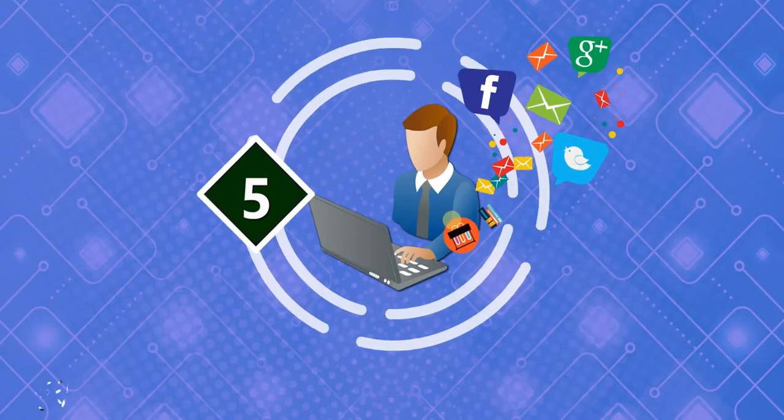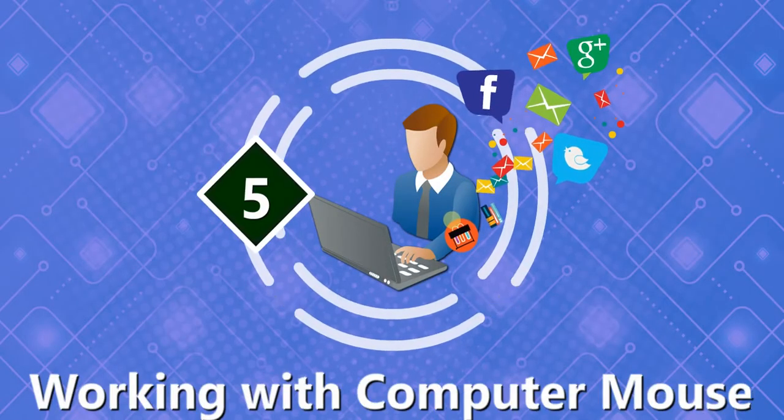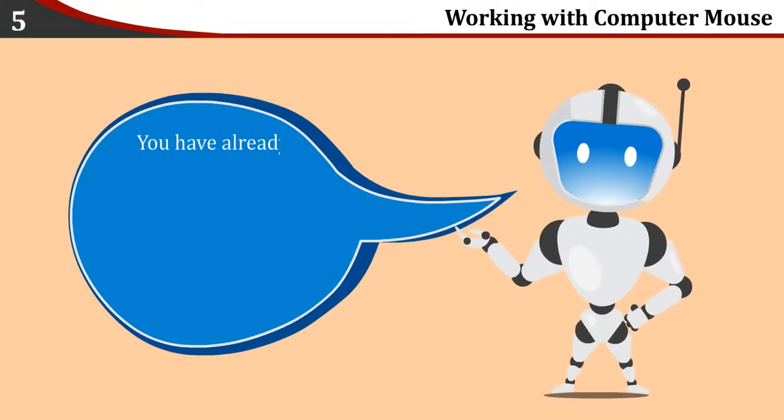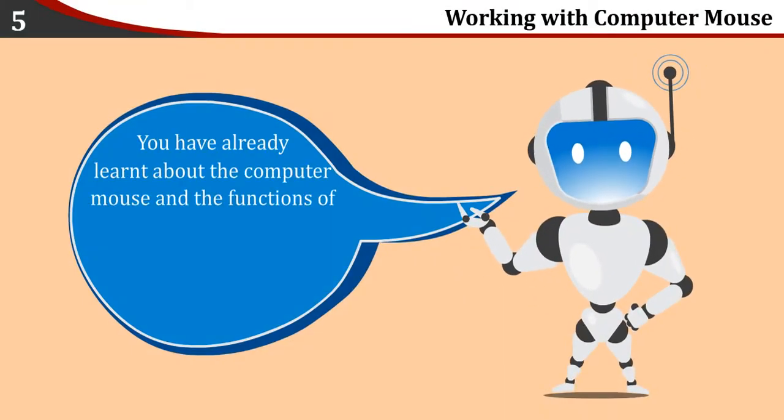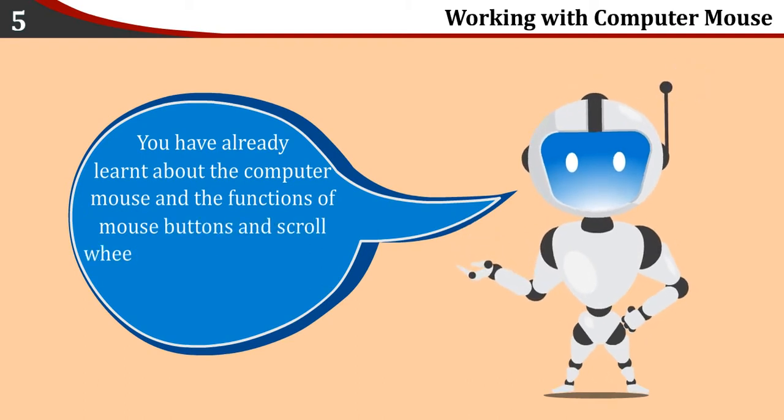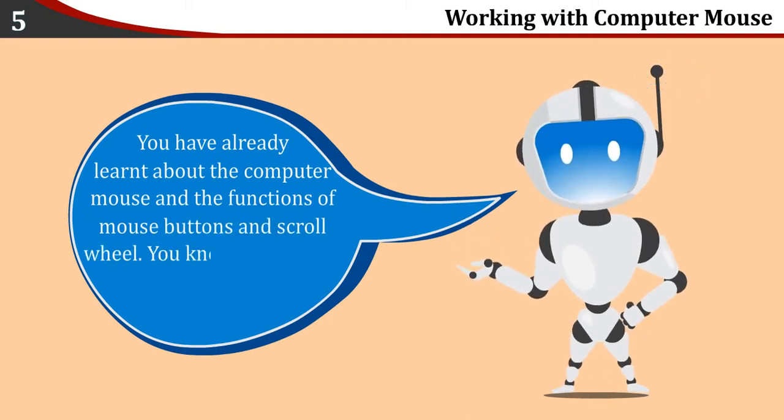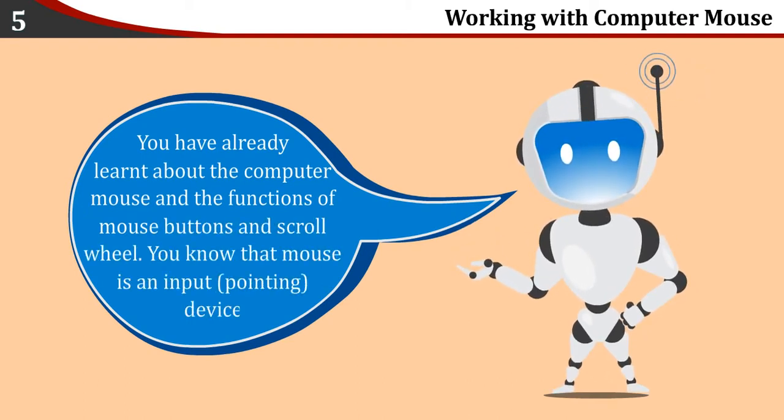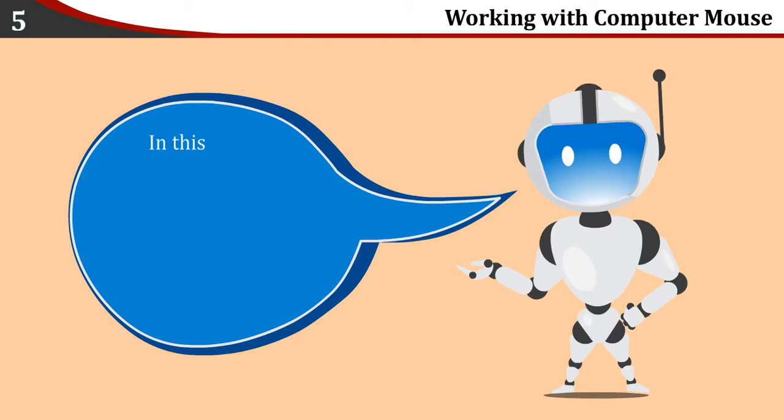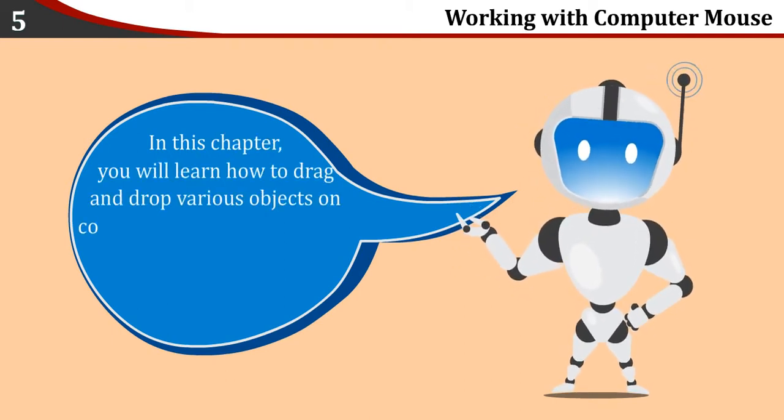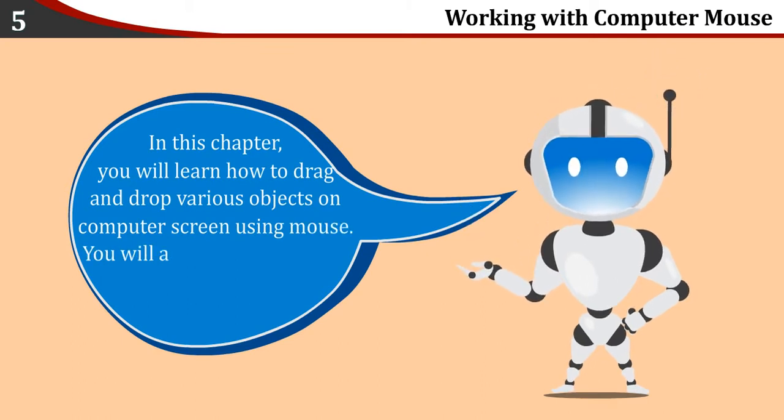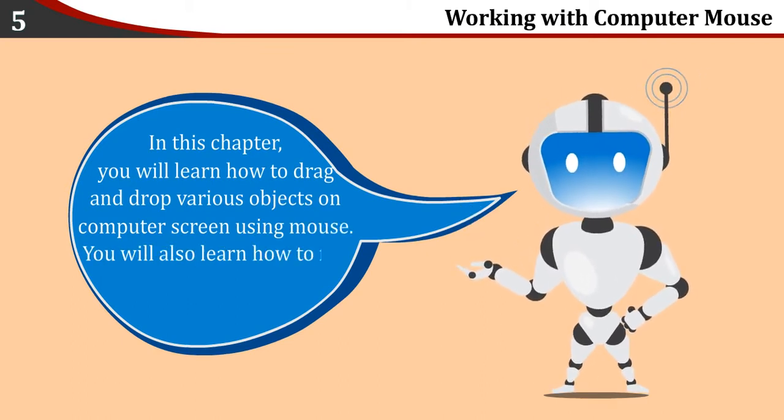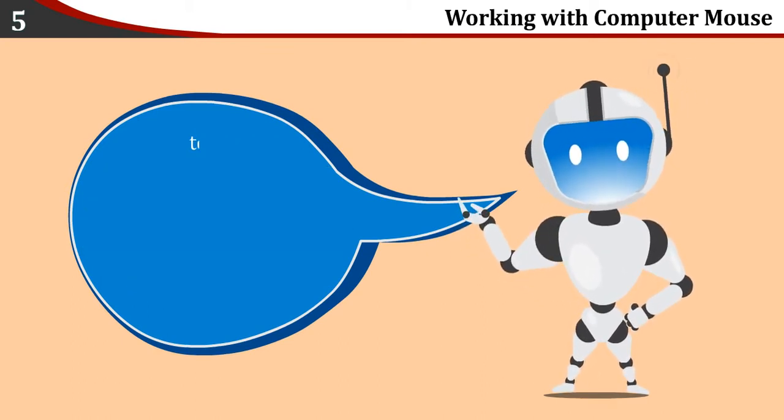Chapter 5: Working with Computer Mouse. You have already learned about the computer mouse and the functions of mouse buttons and scroll wheel. You know that mouse is an input device. In this chapter, you will learn how to drag and drop various objects on computer screen using mouse. You will also learn how to flip the mouse buttons from right to left and left to right.